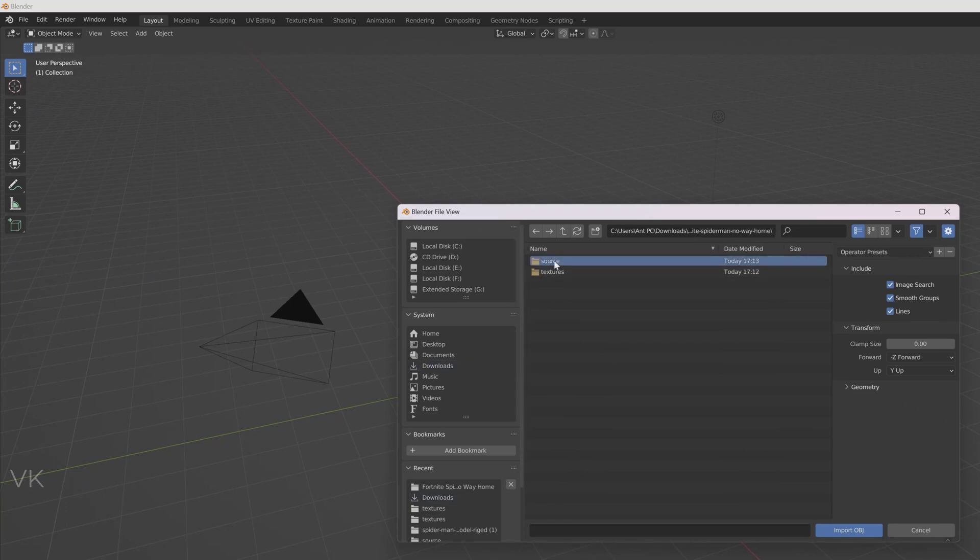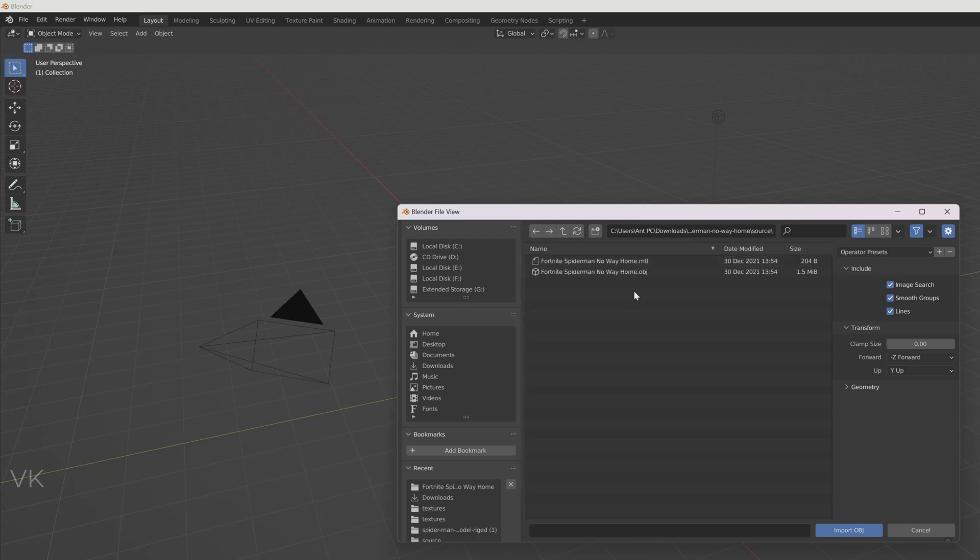Just unzip it. Sometimes inside source files also the 3D model will be zipped. So you need to unzip it. Then you can get this .obj and this .mtl.